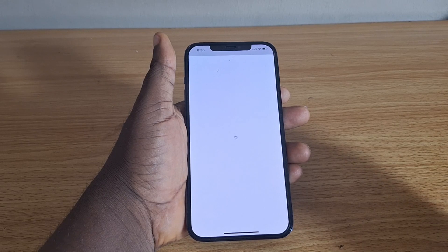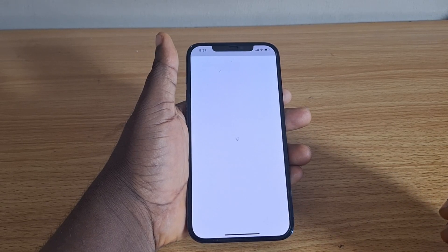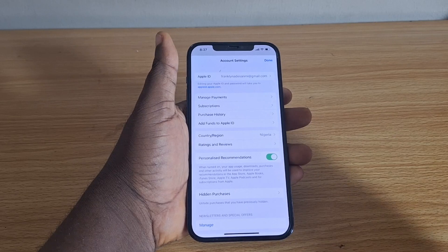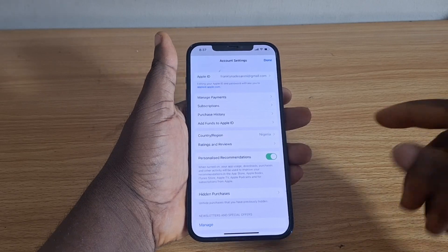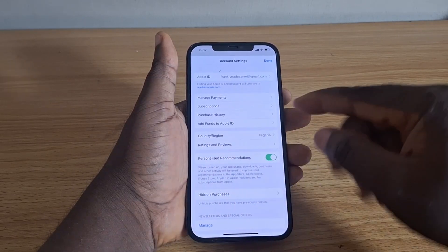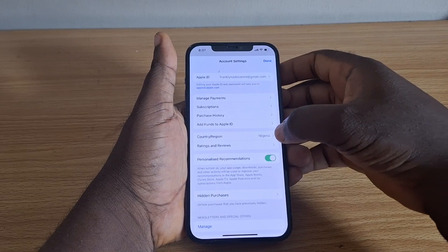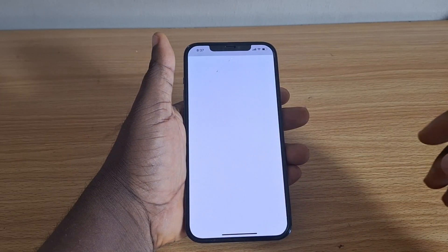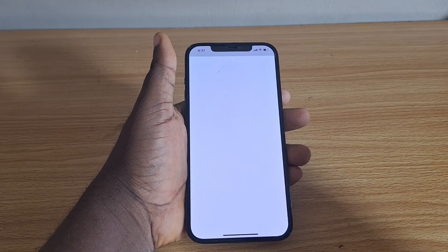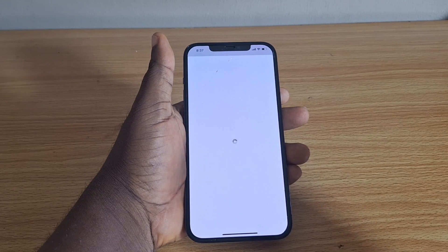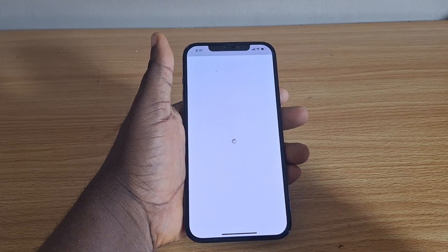This might take a couple of seconds depending on your internet connection. Unlock your iPhone with Face ID. Once unlocked, you'll see an option called Country and Region under Account Settings. Tap the Country and Region option and you'll be taken to where you can change your region.